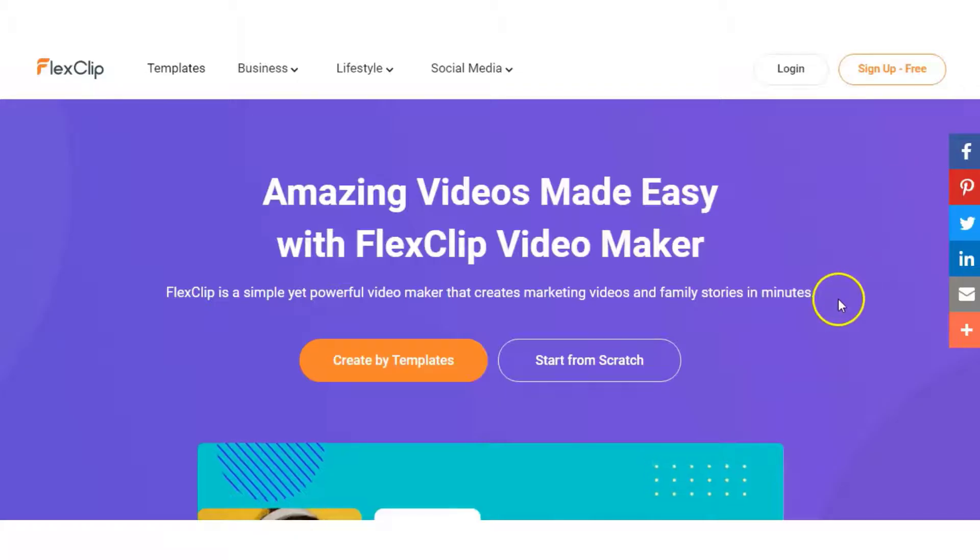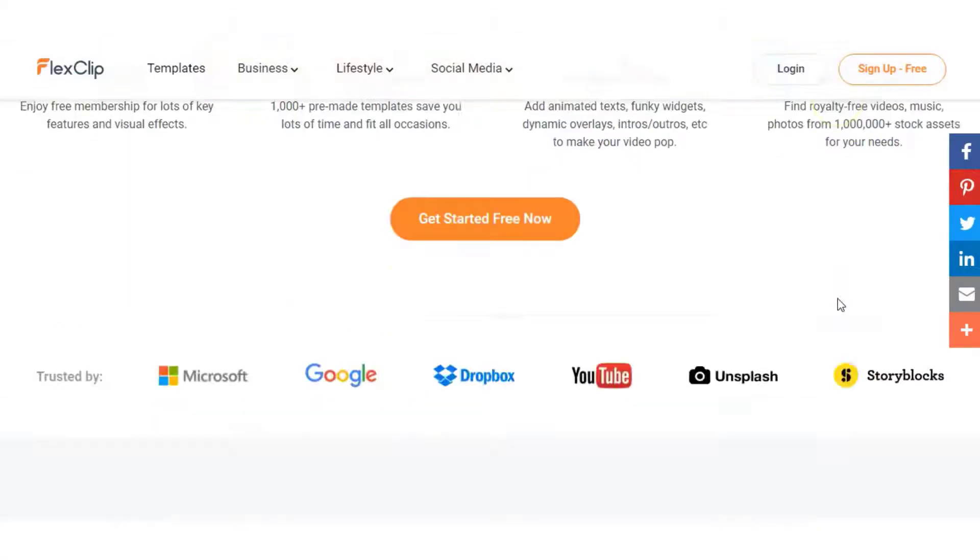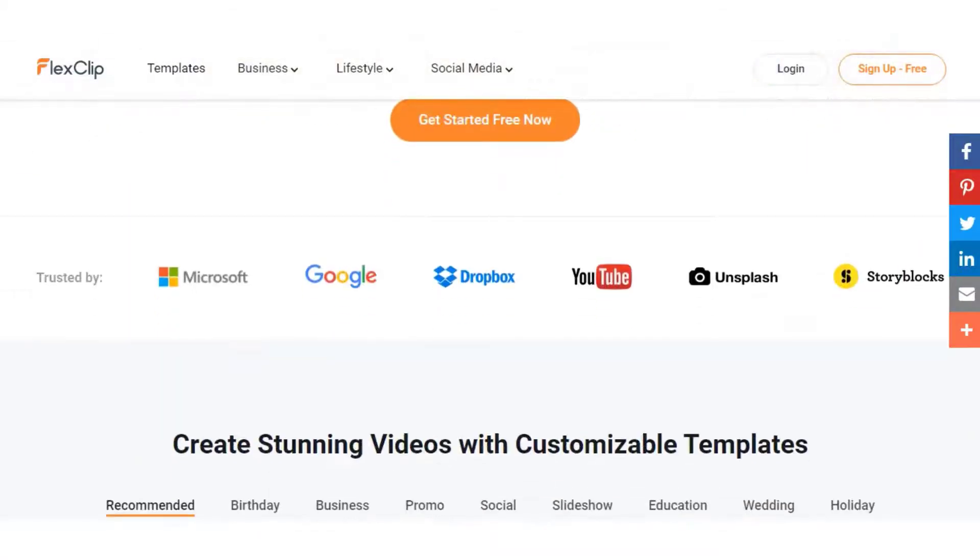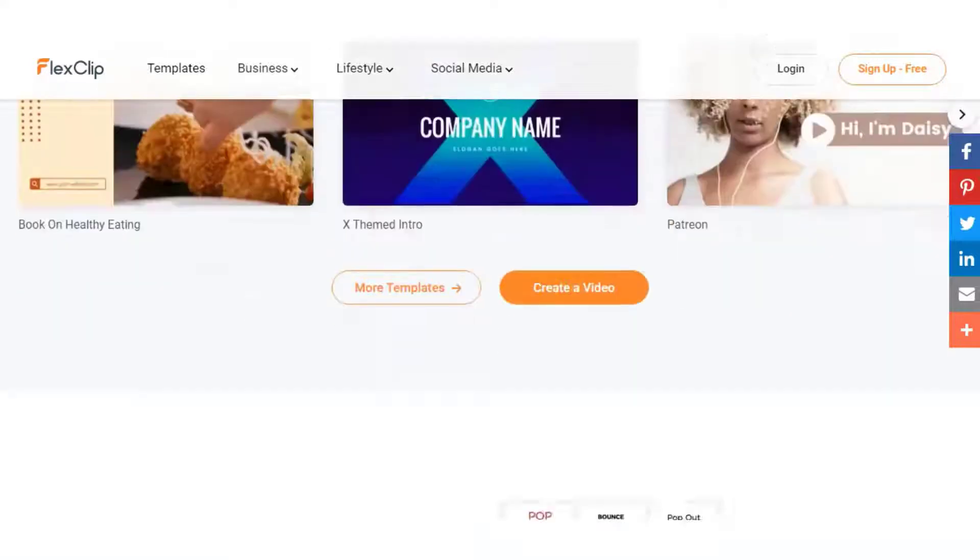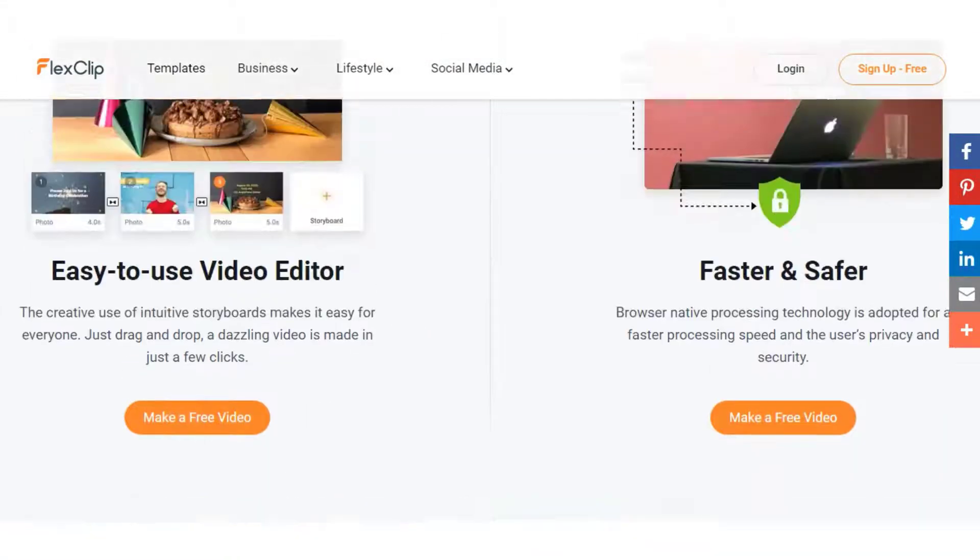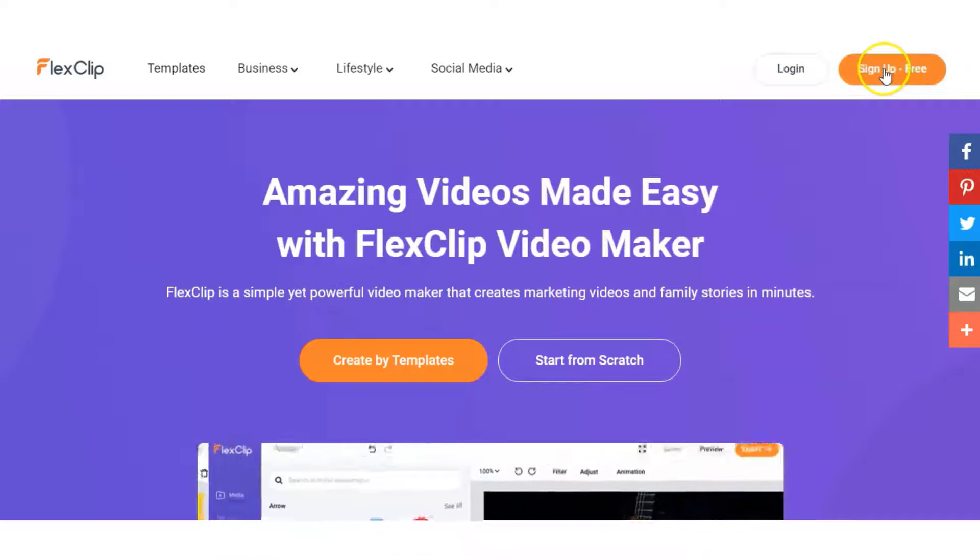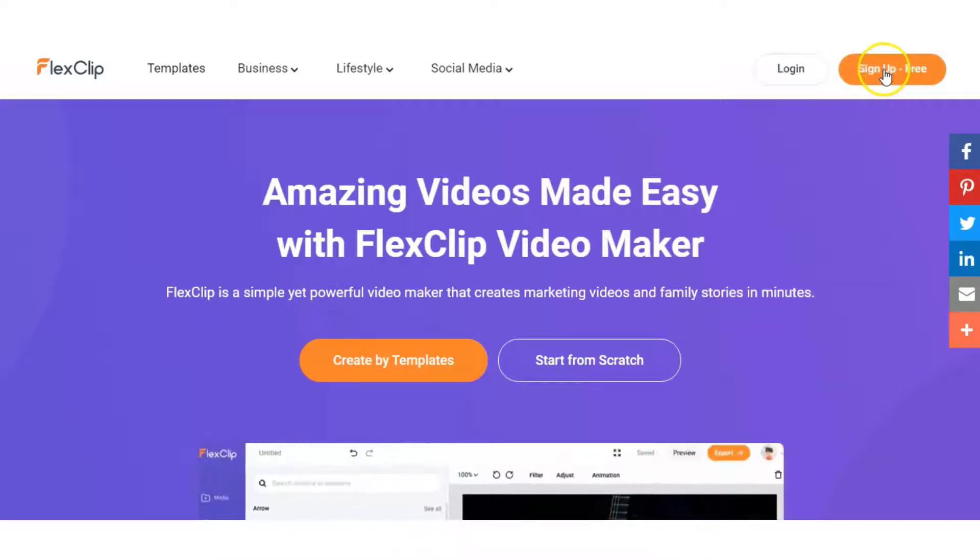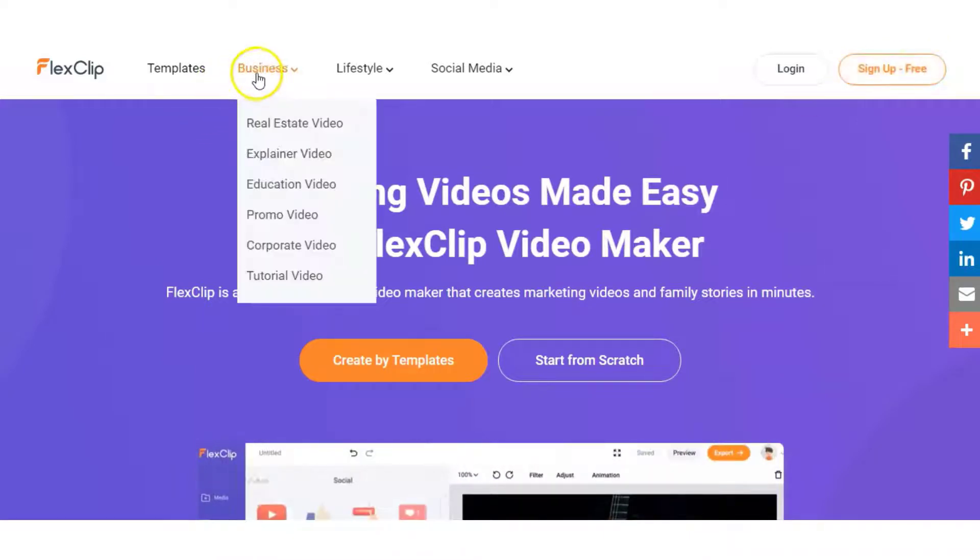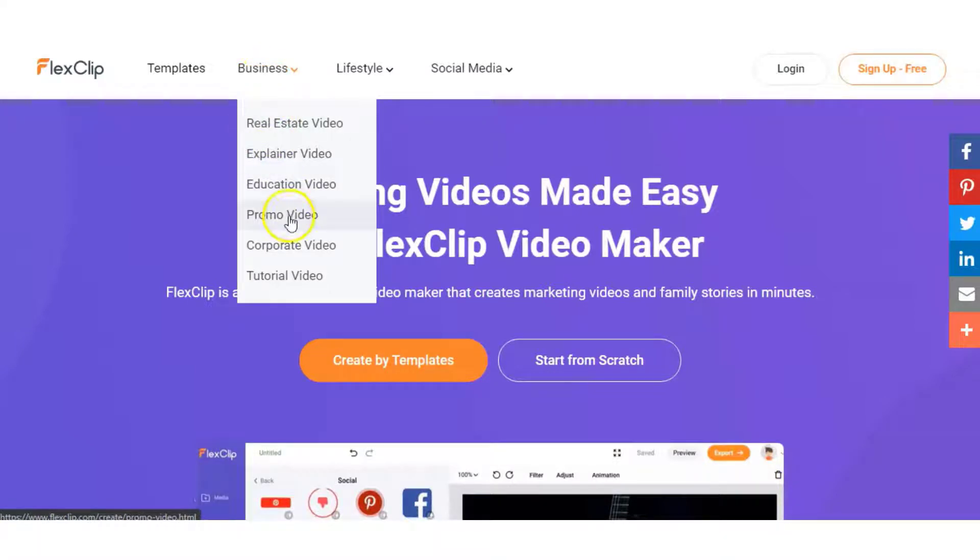I'm on the FlexClip homepage and they run through the different features they have and give examples of what type of videos you can create. You can sign up here for free and you will be shown different example videos you can create such as business, real estate, explainer, education,